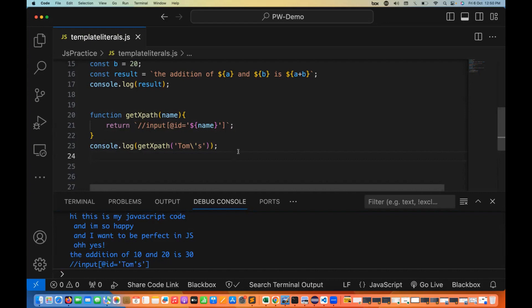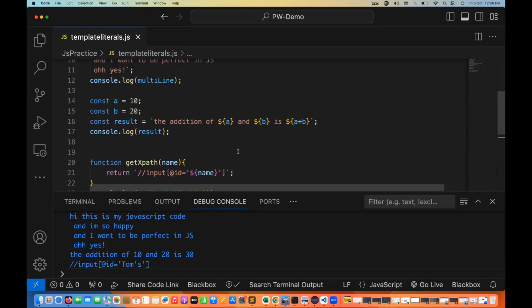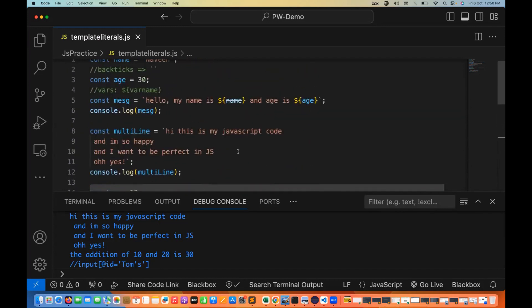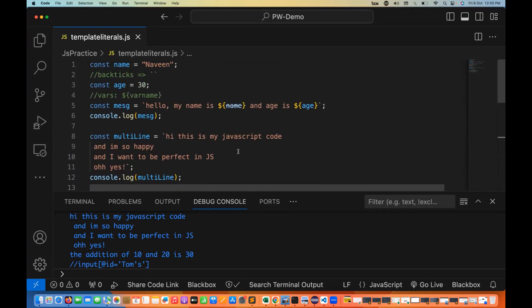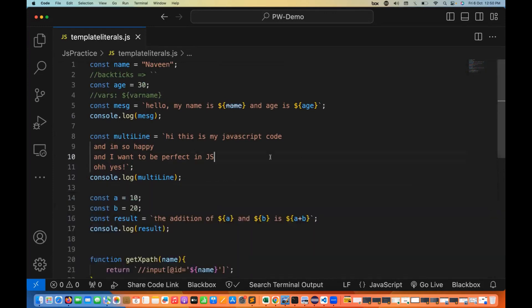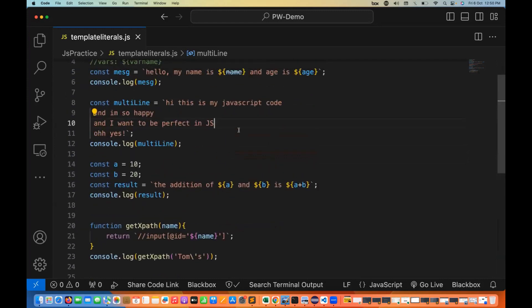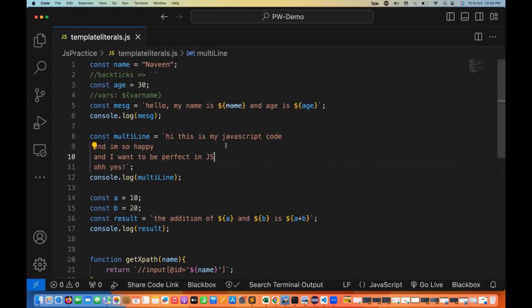So with back ticks you can solve these kinds of problems easily — dynamic variables, dynamic expressions, or dynamic string literals. This is very simple and very powerful, introduced after the ES6 module. It makes it easy to maintain important messages or multi-line strings. I hope this is clear. That's all for this video.